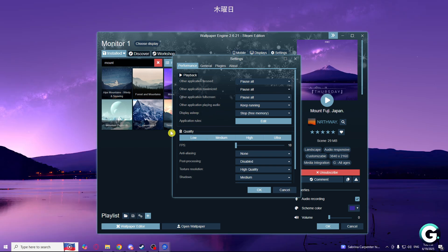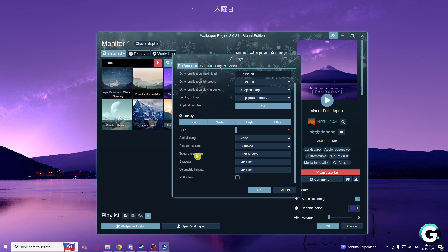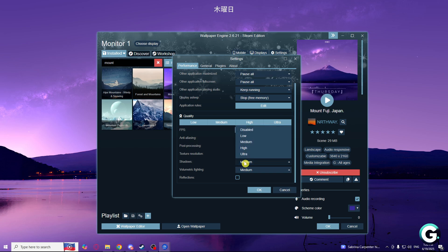Quality should be on low. FPS make sure it is 10, so lowest as you can. Anti-aliasing is on none, post-processing disabled, texture resolution high quality, shadows make sure it is disabled.